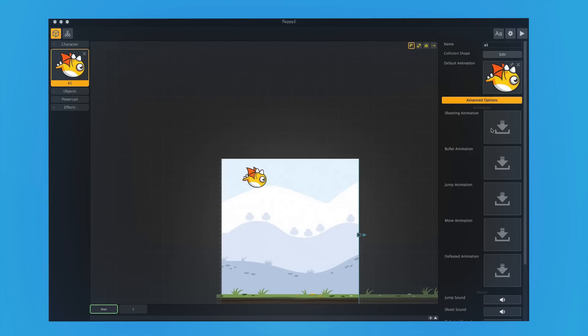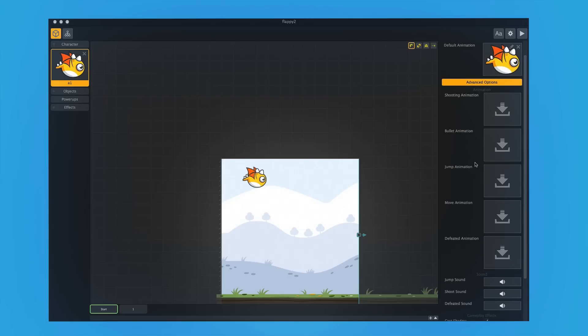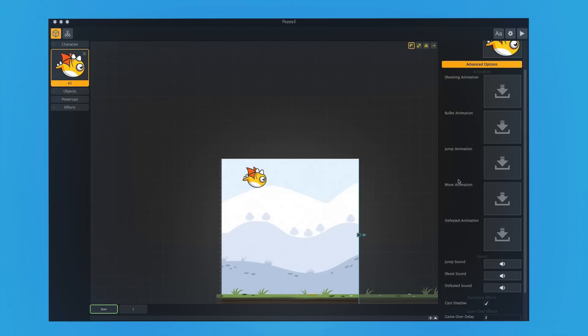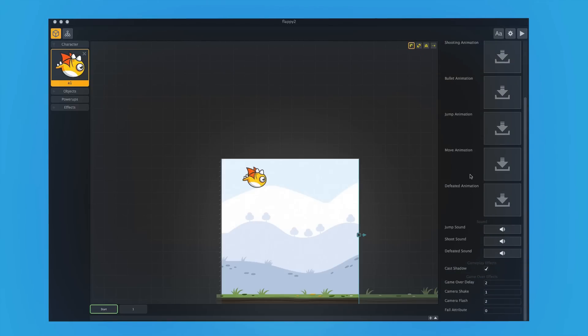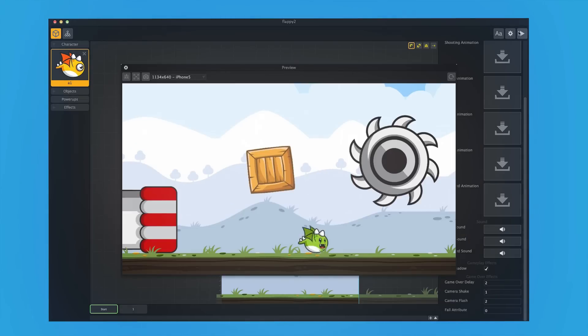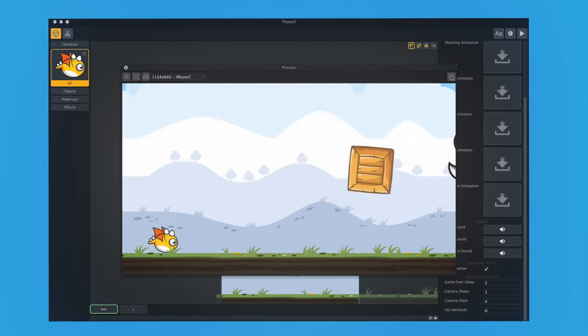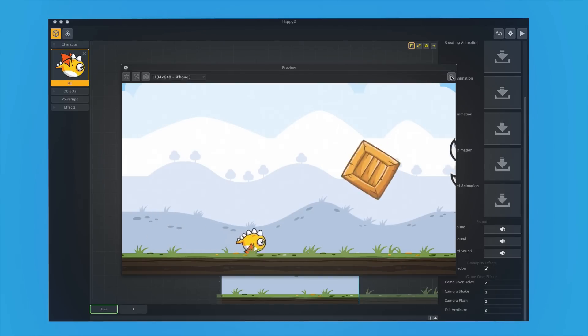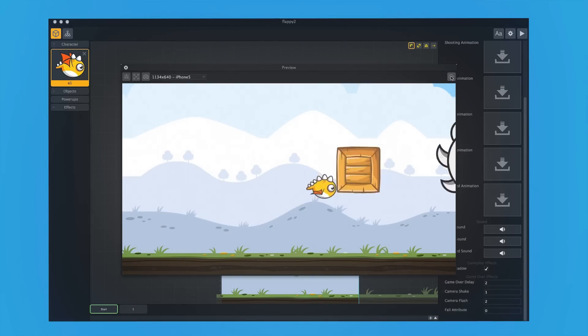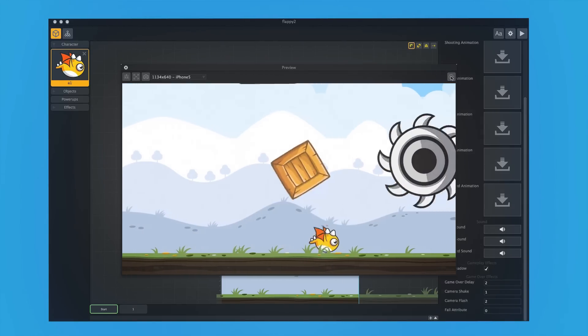And of course, you have shooting animations, bullet animations, jump animations, move animations, defeated animations, and more, which we'll go over soon. And then now we would reset the game. And here we have a whole new character playing our new game.